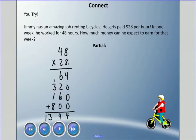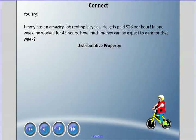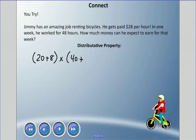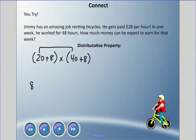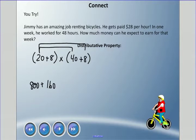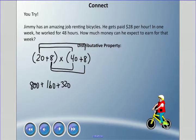Distributive property for this one: break it apart as (20 + 8) times (40 + 8). The neighbors meet: 20 times 40 is 800, 20 times 8 is 160, 8 times 40 is 320, and 8 times 8 is 64. Add those up and we still get 1,344.